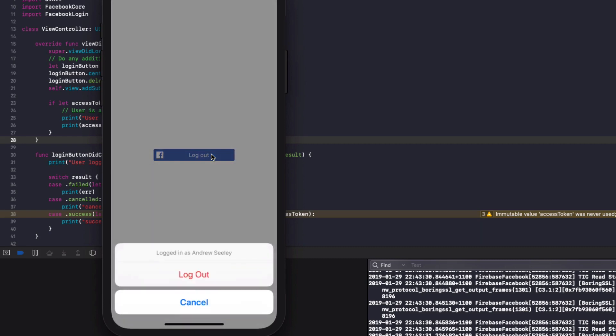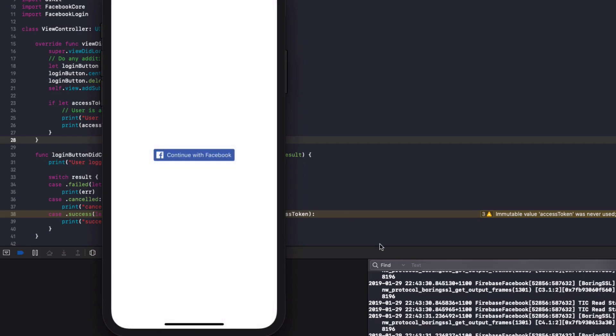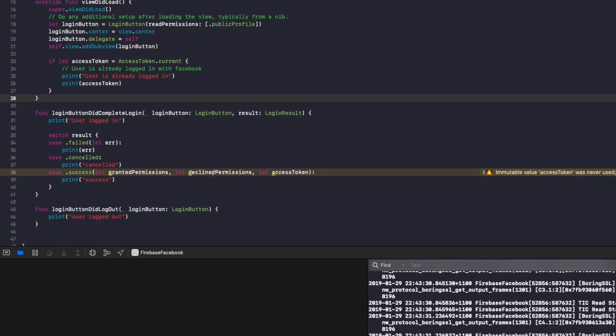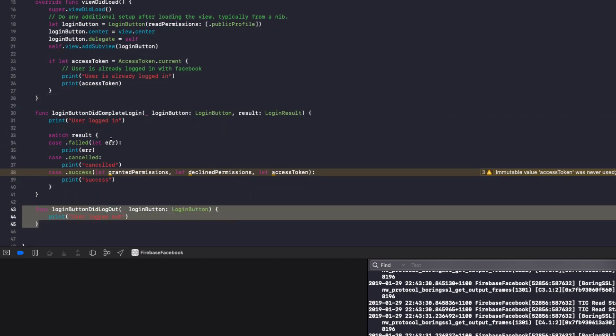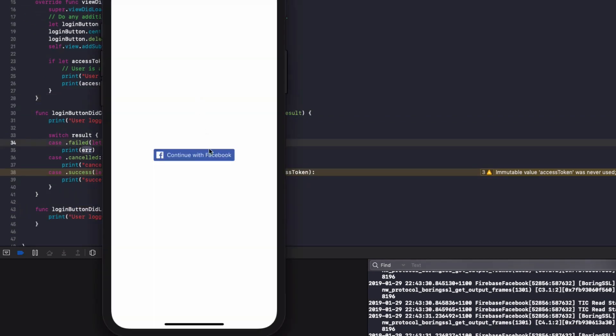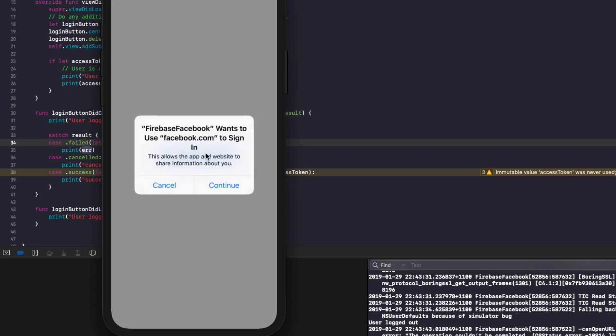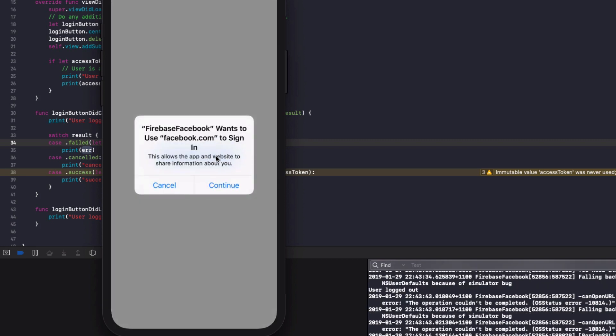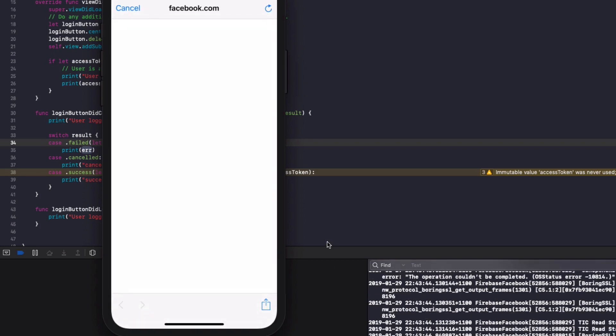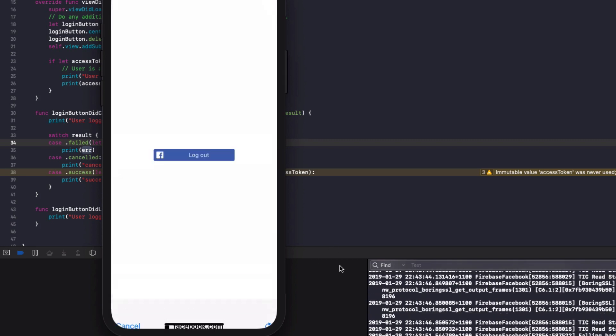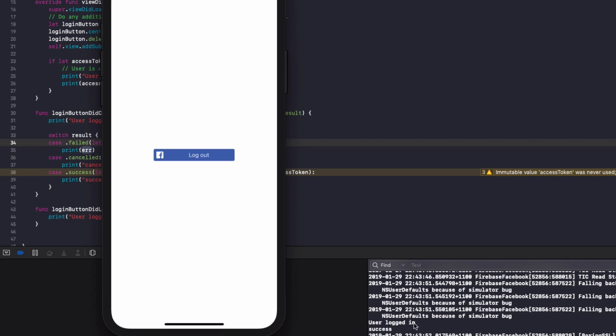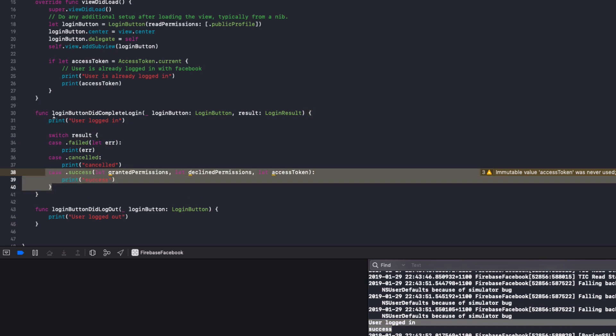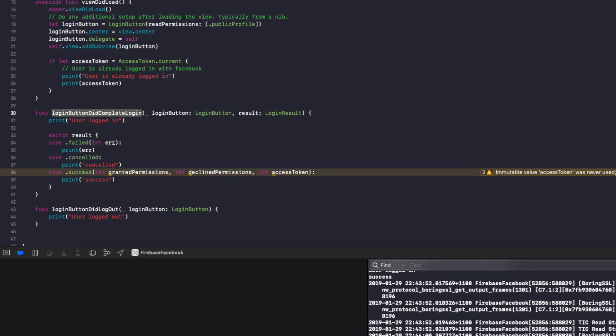So now if we hit log out, we're going to log out of the app. You can see in the console here, user logged out has been printed. So this function was run. Next up, if we log in now, hit continue of Facebook. Hit continue. We go continue. We can see user logged in success printed out to the console from the success case on login button did complete login.